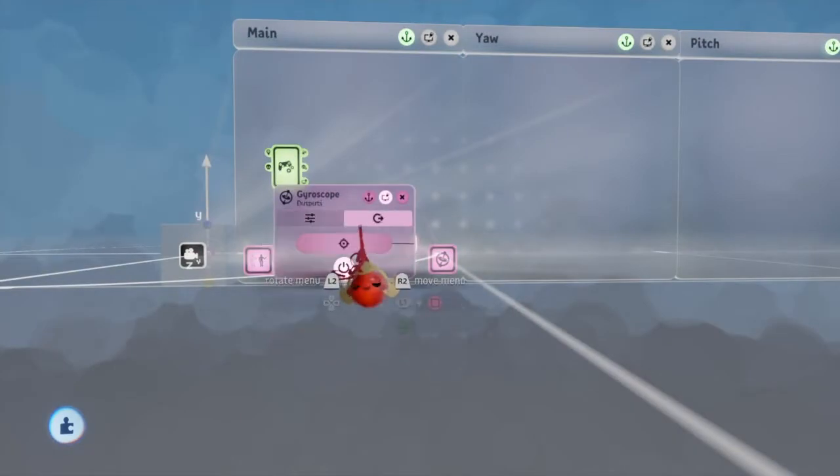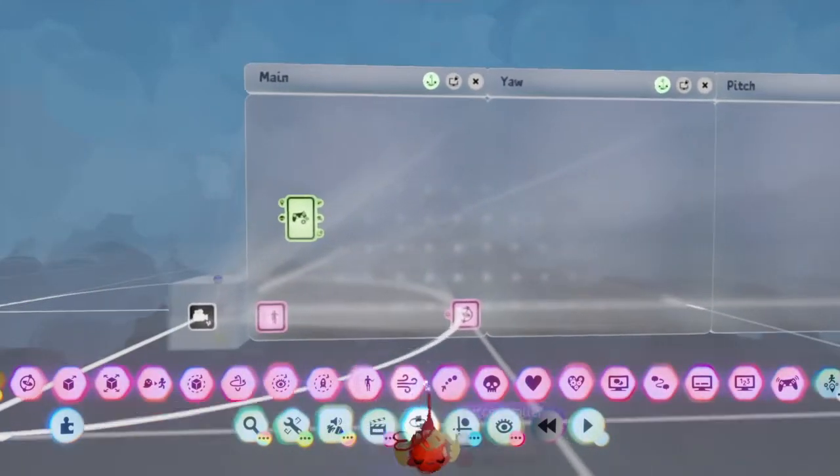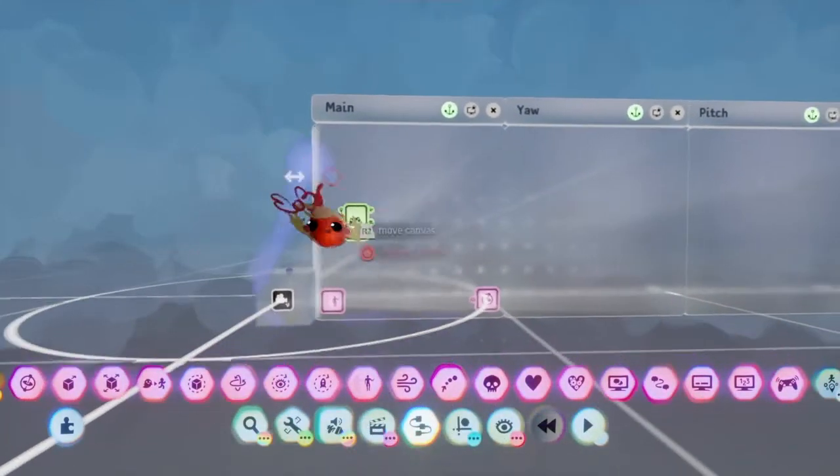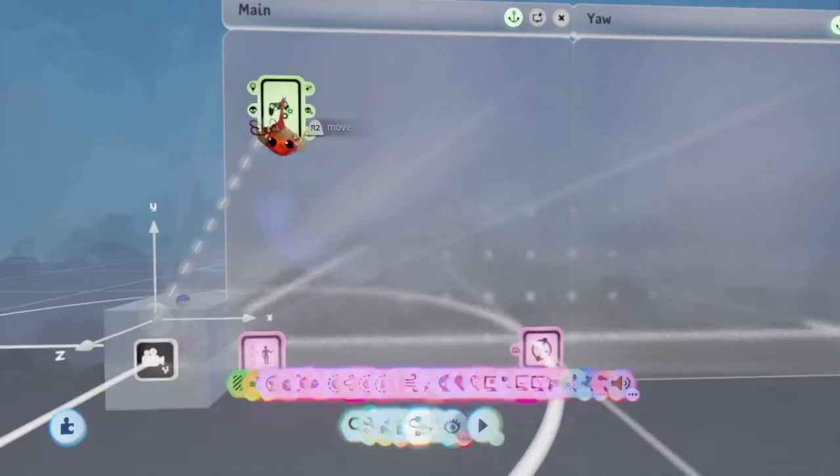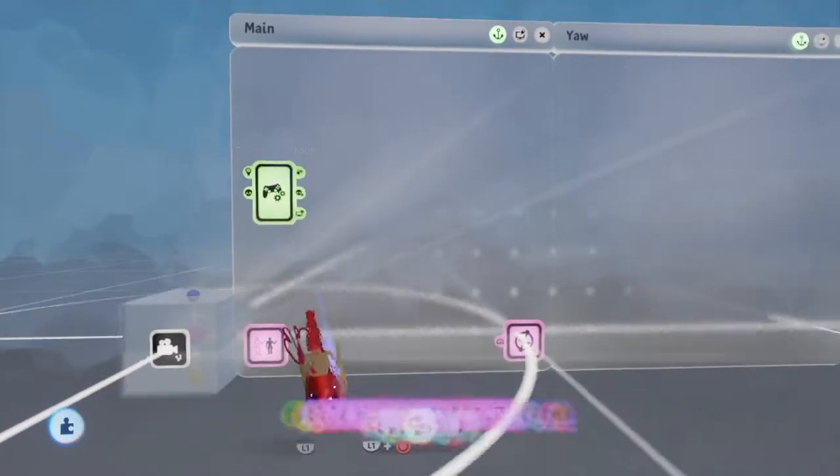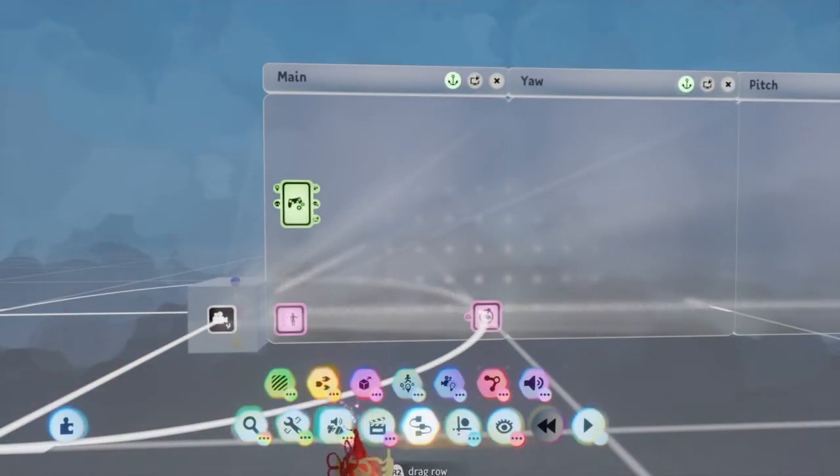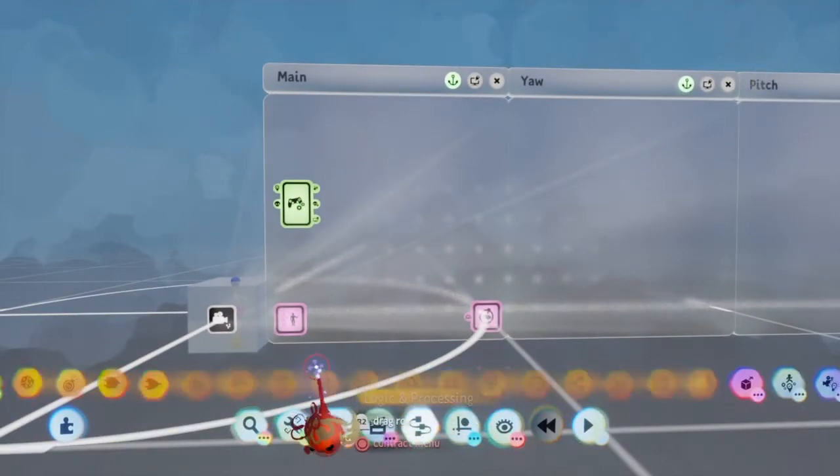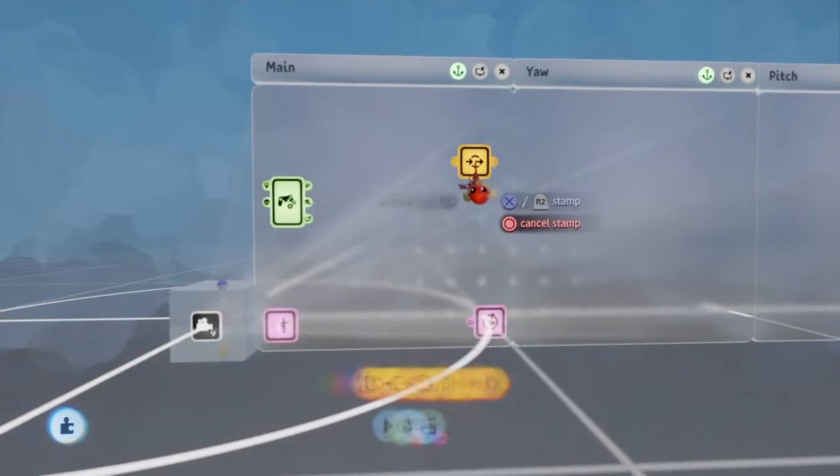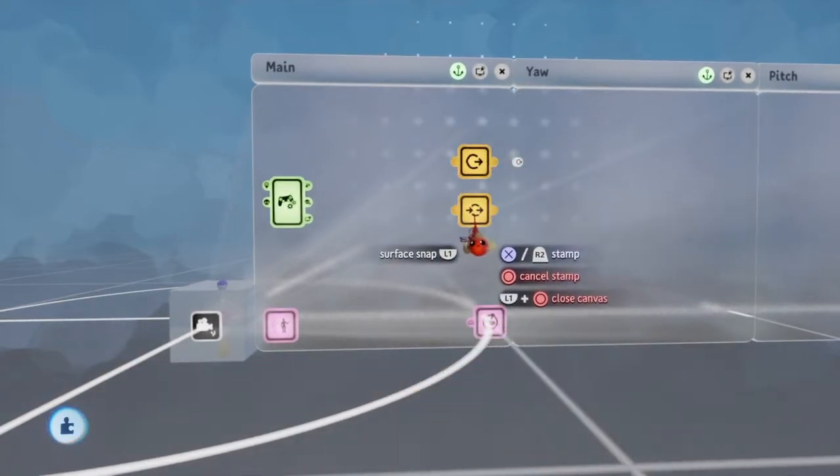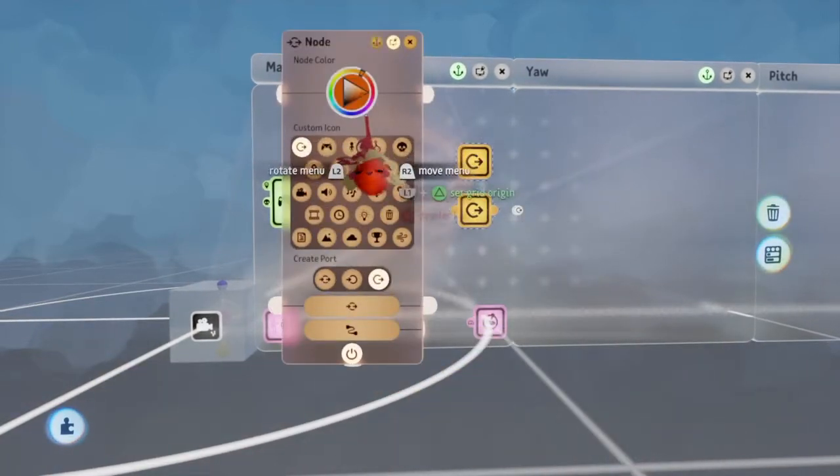Use a gyroscope to keep it upright, and that should be about that for having it follow the player. We'll place down a couple of nodes purely for organization purposes.